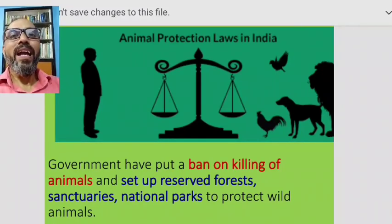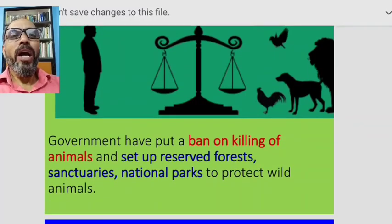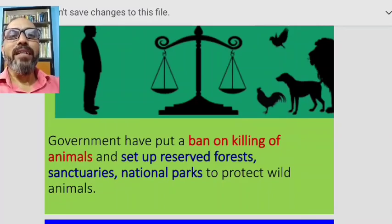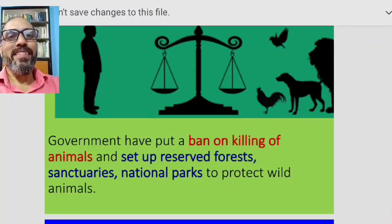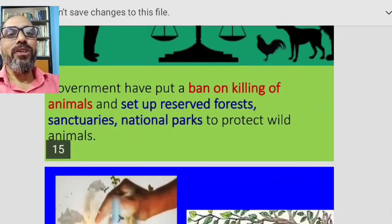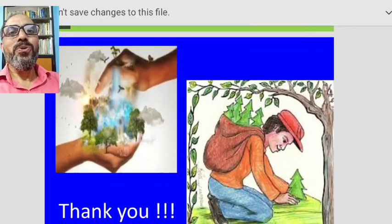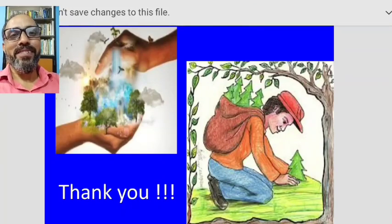Just as humans are protected by laws, the government has also made laws for animals. Animal protection laws in India have put a ban on killing animals and have set up reserved forests, sanctuaries, and national parks to protect wild animals — giving them security and protection equal to human beings.